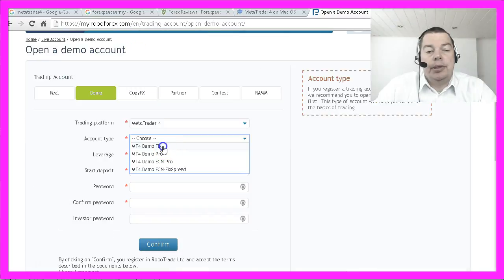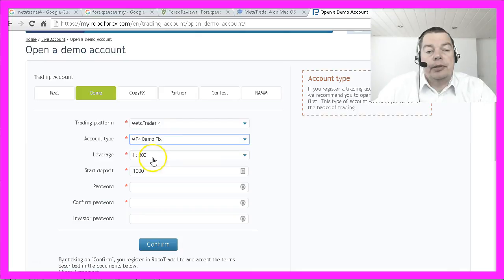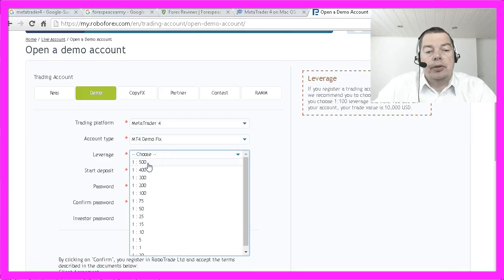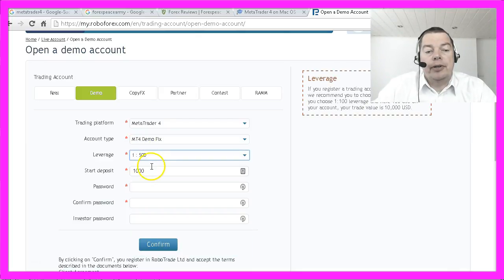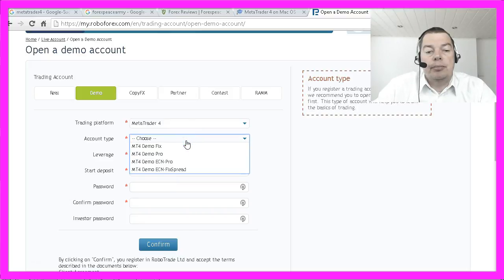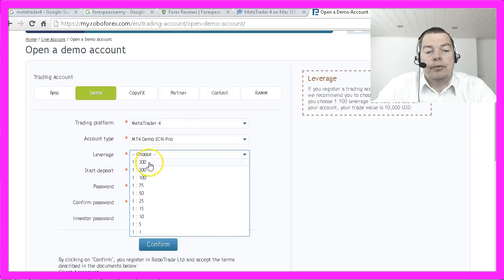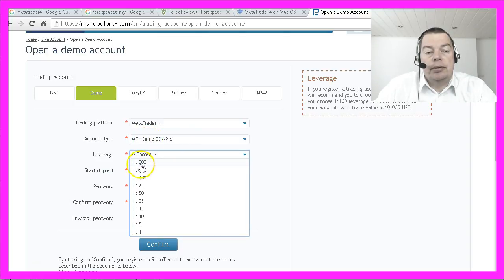It is going to be an MT4 Demo Fix account. Leverage will be 1 to 500. Based on the choice you make here you can have restricted leverage settings — the MT4 Demo Easy and Pro account is 1 to 300.